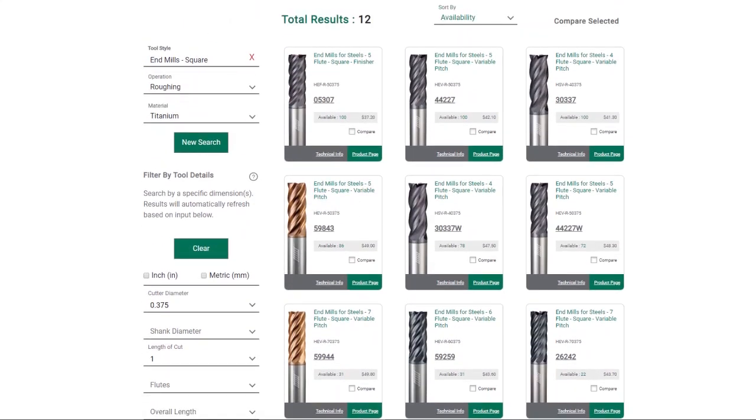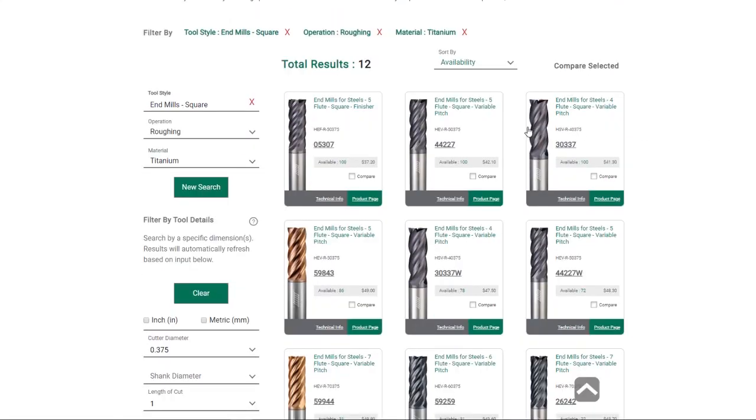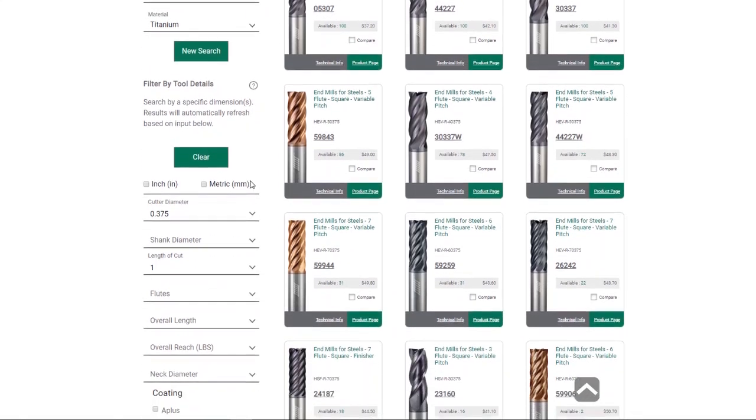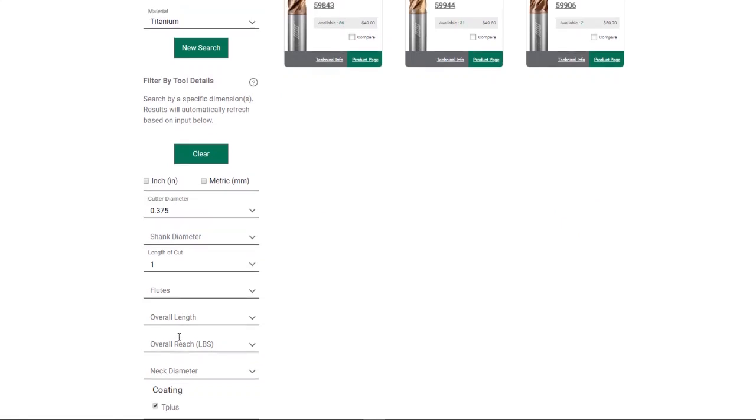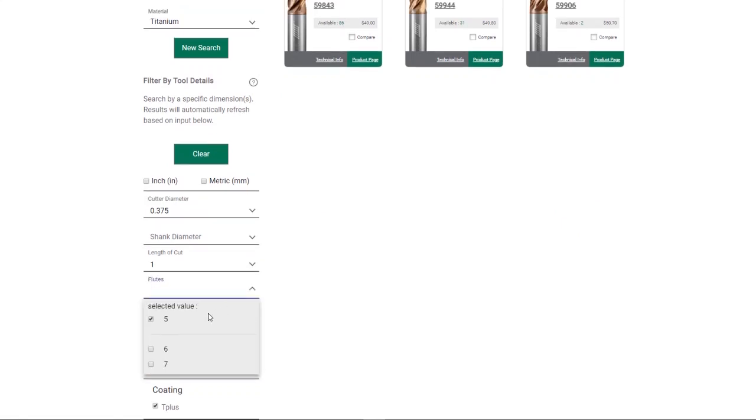You will also have the option to narrow your results by specifications like coating, flute count, reach, and various other tool details that are applicable to the tool style you are looking for.